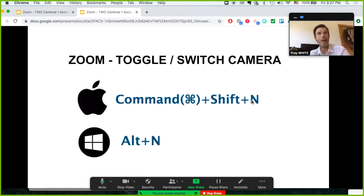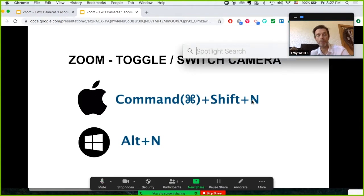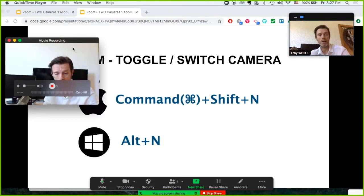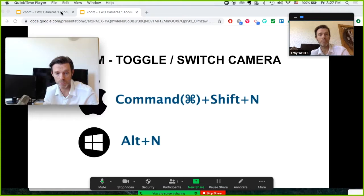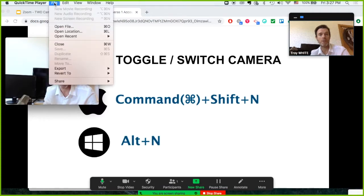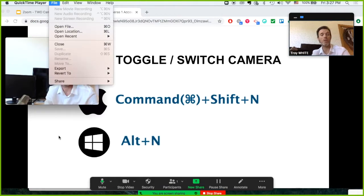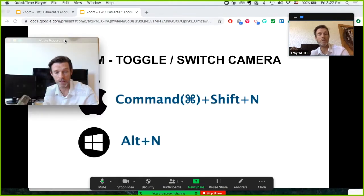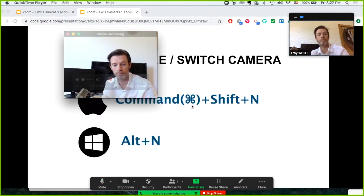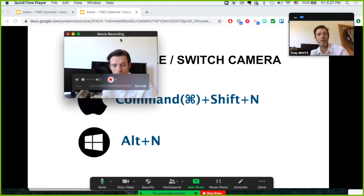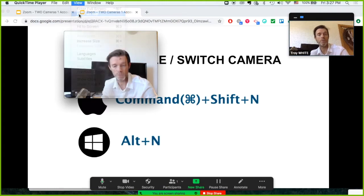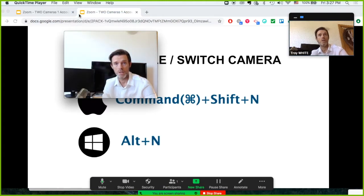And on my Mac, I'm going to open a program called QuickTime. I already have this guy open. This one was file, new movie recording. I'm not going to record anything. I just need this program to be open. And at the top, very important, go to file, float to the top.